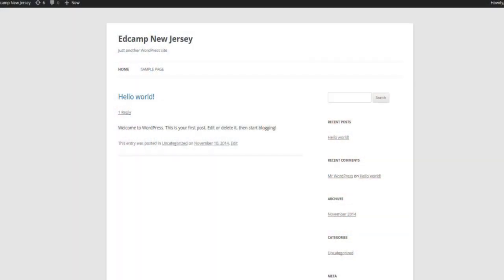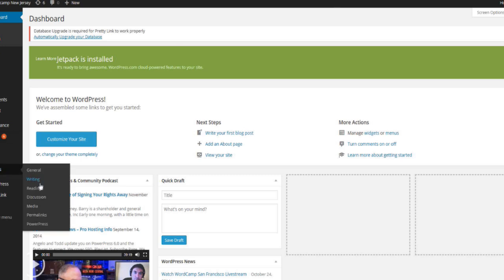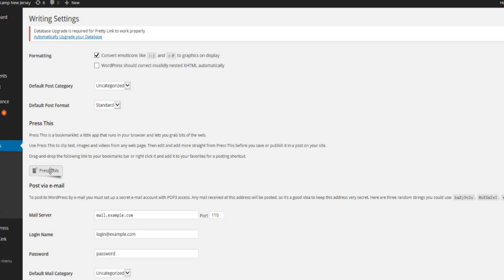I want to showcase something that people don't really know is there, and that's WordPress. We've talked a lot about WordPress over the years, but did you realize that WordPress can be used as a digital curation tool? If I'm logged into my WordPress site and I come to the dashboard, all I have to do is go to Settings and then Writing. What Writing does is give you a tool called Press This — a little bookmarklet app that allows you to grab pieces of the web and embed them right into your blog.